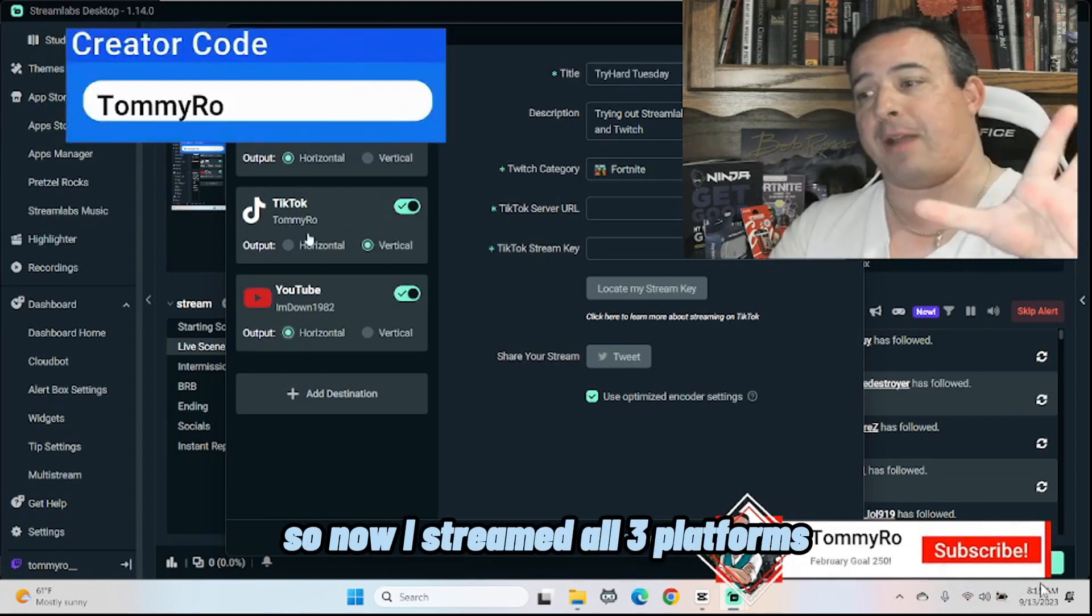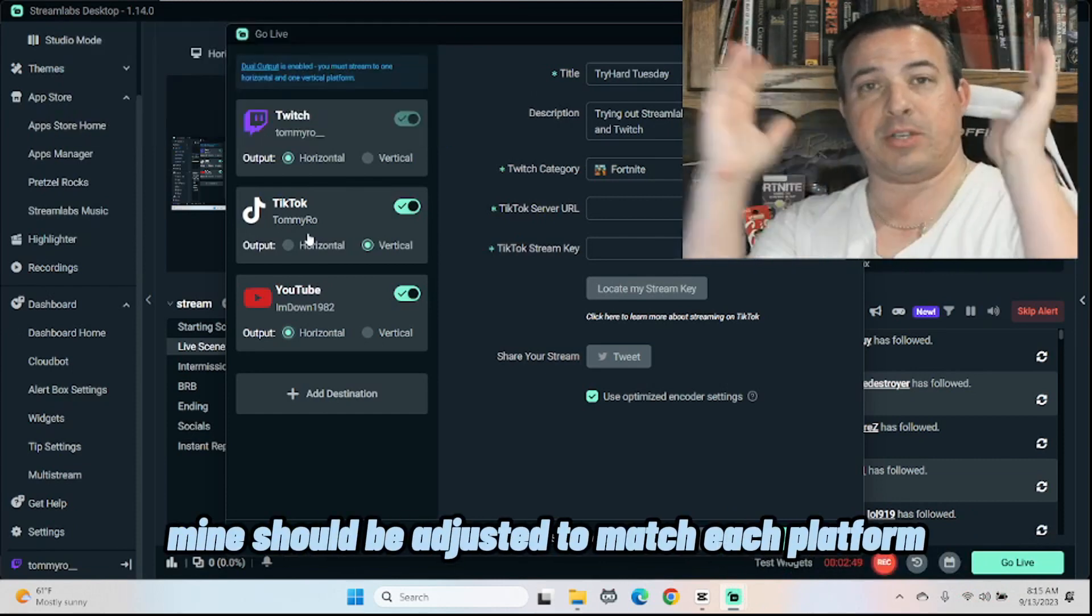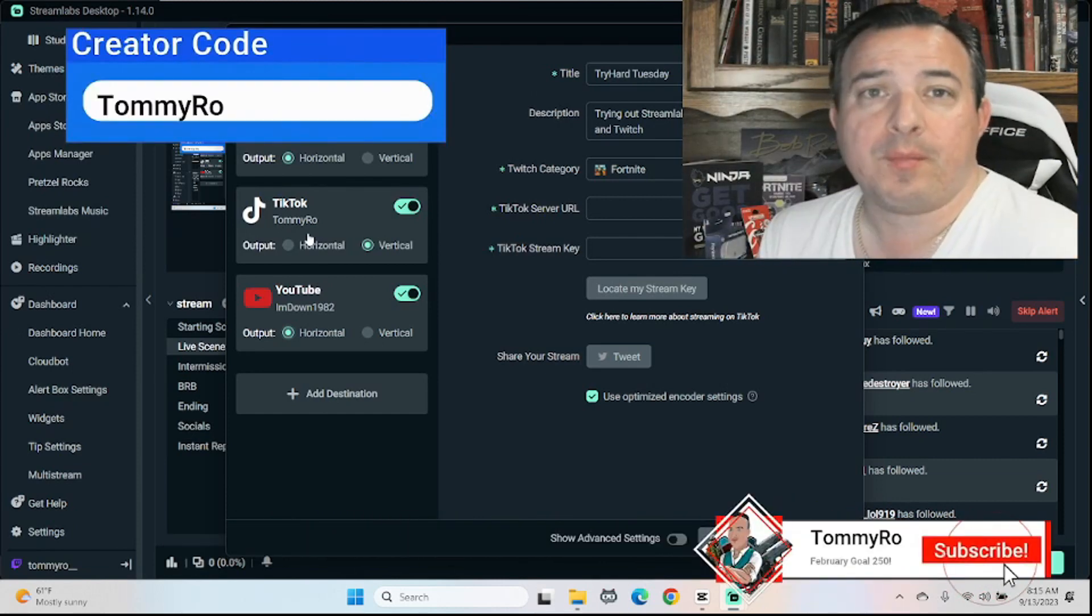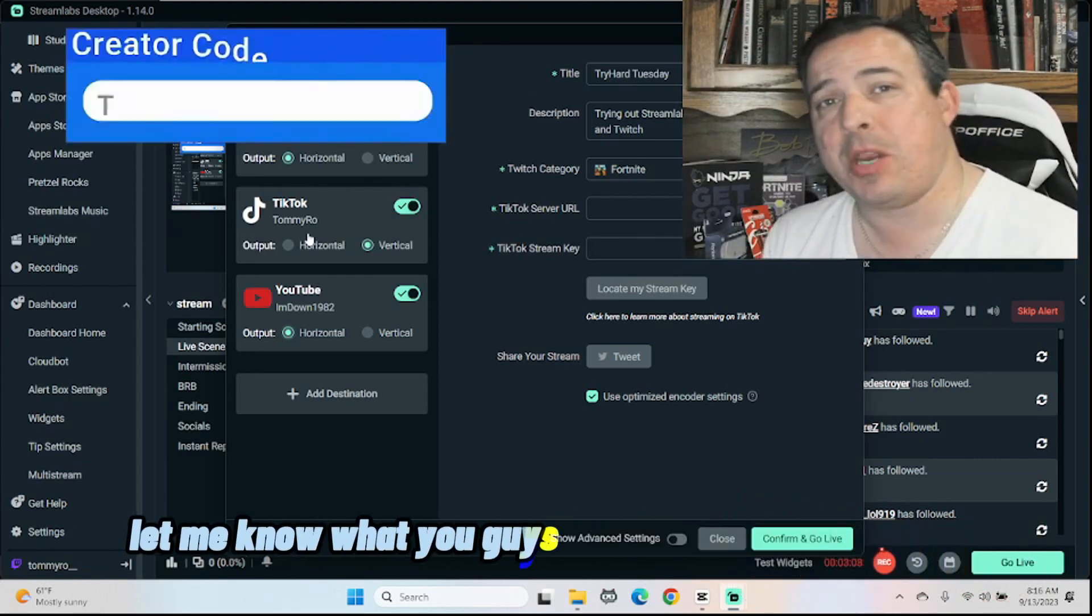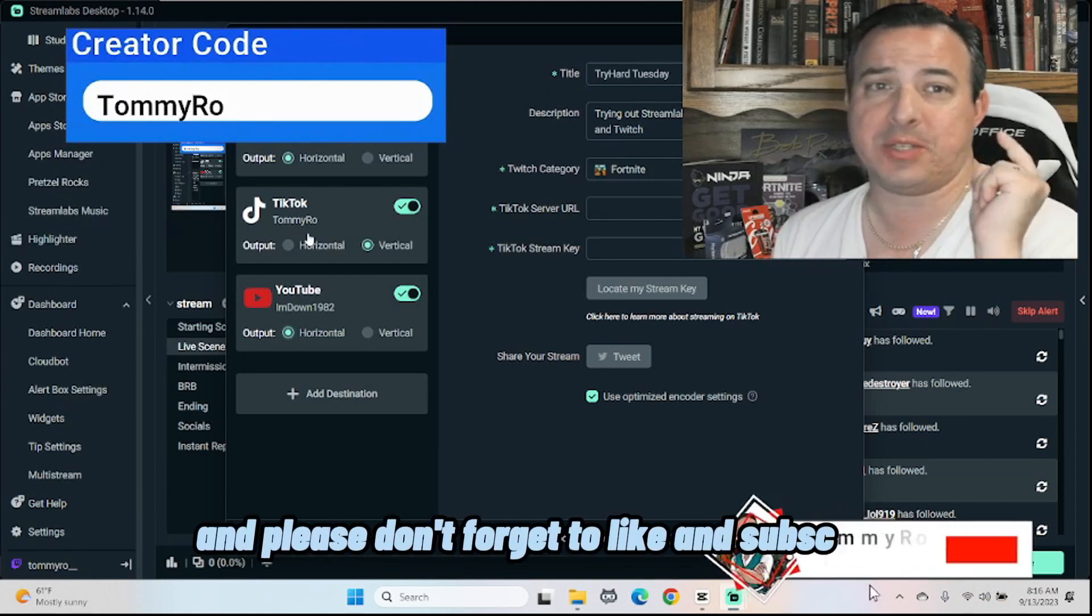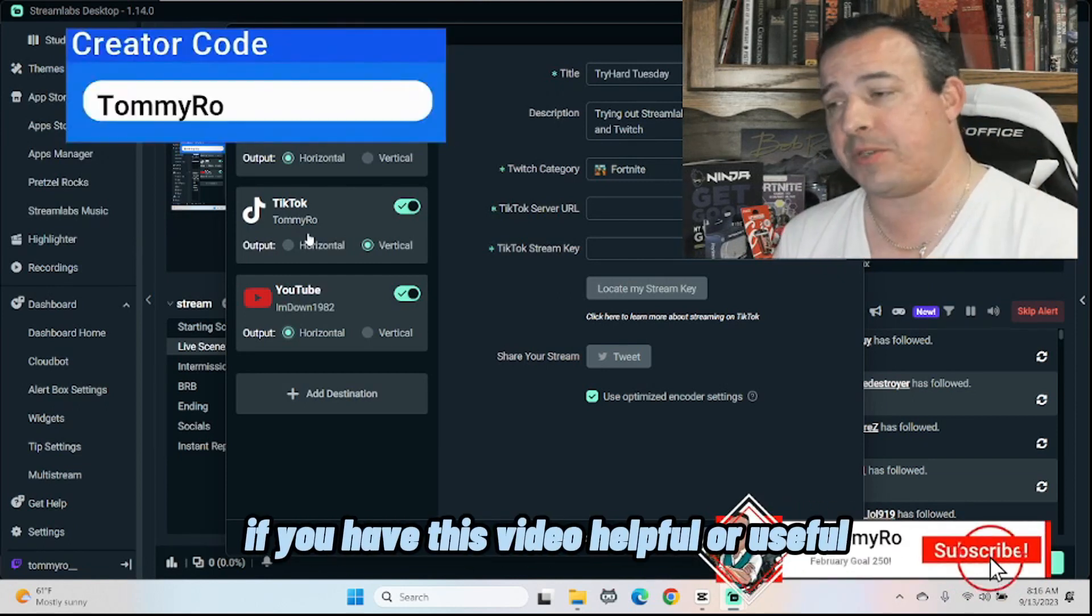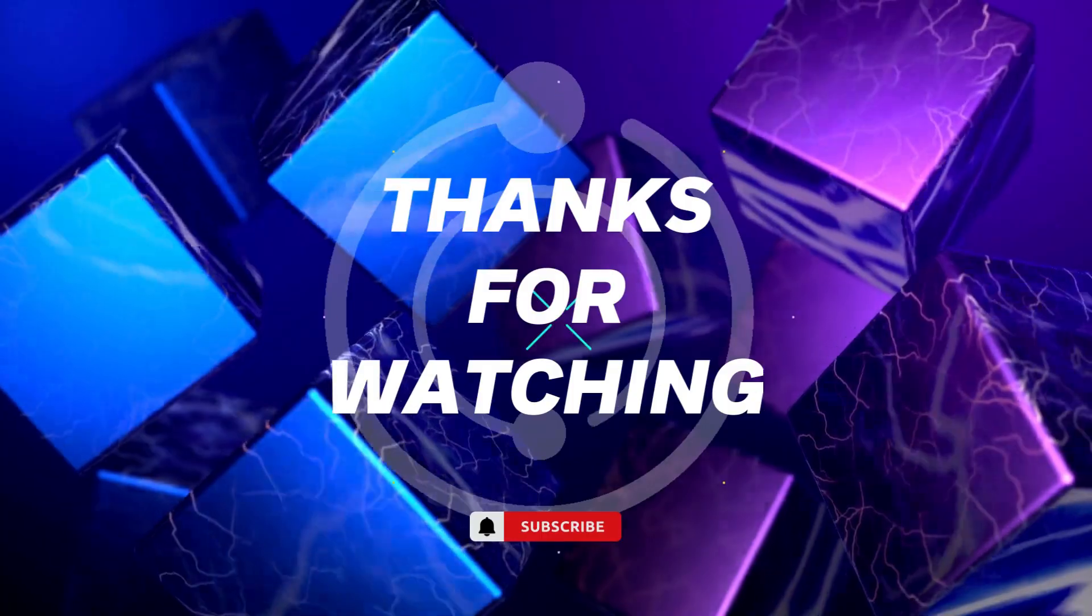So now when I stream to all three platforms, my screen will be adjusted to match each platform. I think it's a pretty cool feature. Let me know what you guys think in the comments below and please don't forget to like and subscribe if you found this video helpful or useful. I'll see you next time.